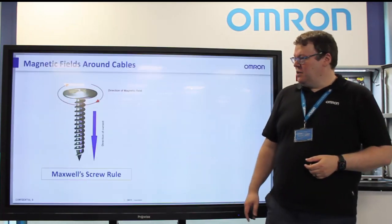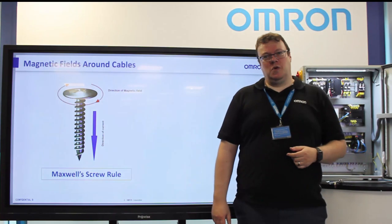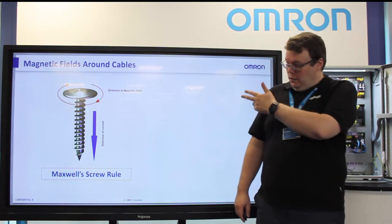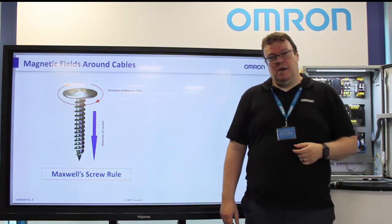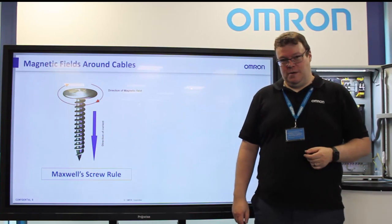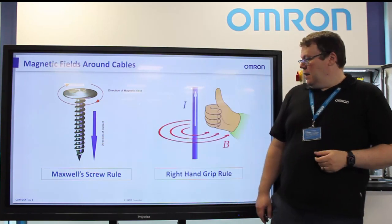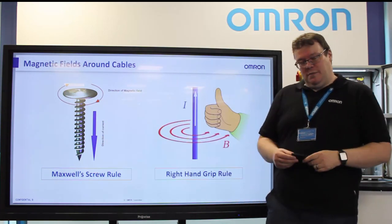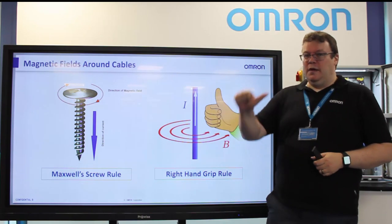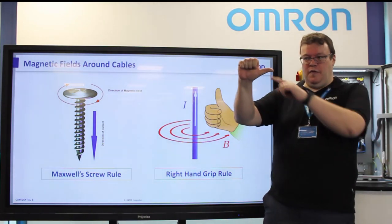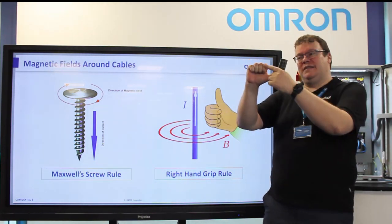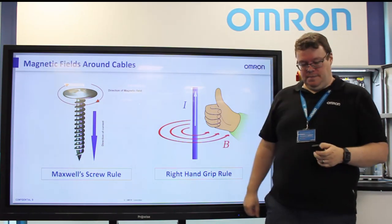The direction of these fields is determined by Maxwell's corkscrew rule. If you were looking down the barrel of a screw or a corkscrew, the field will flow in the direction of the screw. Another way to remember it, which I find easier, is to use the right-hand thumb rule. If you imagine that your thumb is the conductor and the current is flowing through it, the magnetic field will flow in the direction of your fingers.